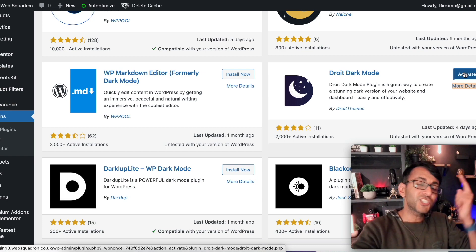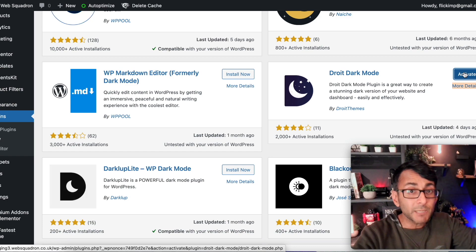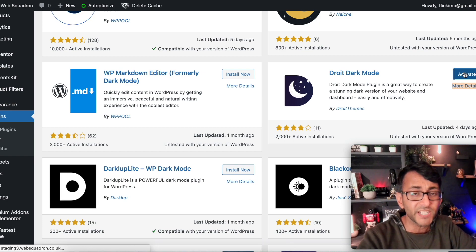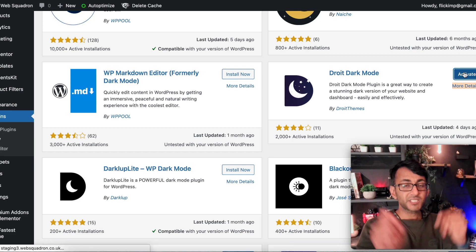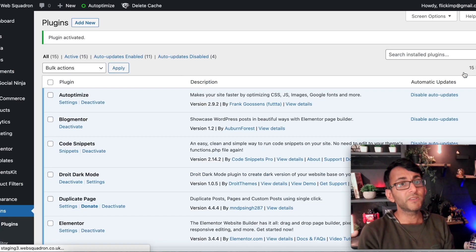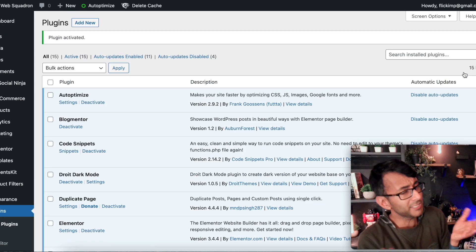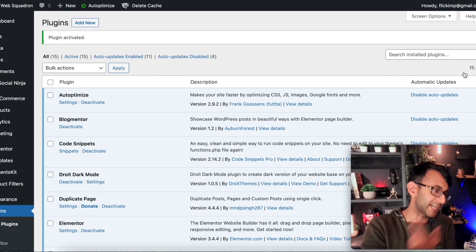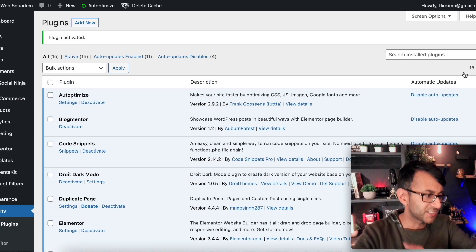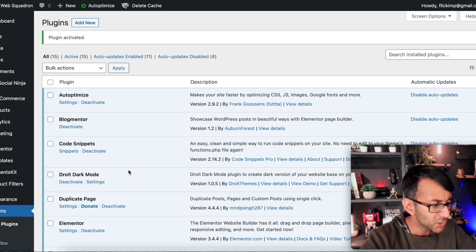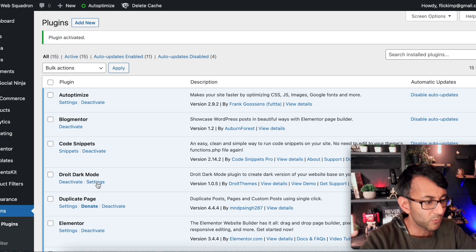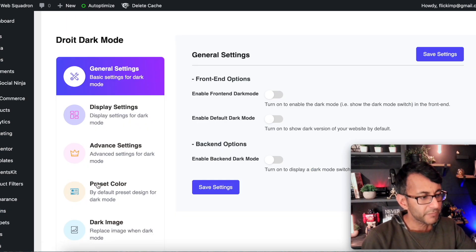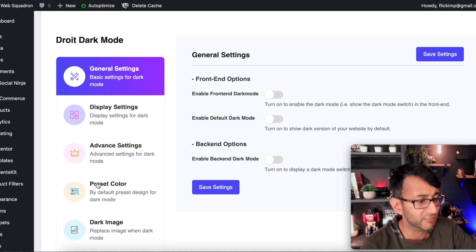And by the way I'm Imran, Web Squadron. I hope you like, share, follow and most importantly subscribe to our videos to keep in touch with stuff about Elementor, WordPress to help you, your clients and your business. So once you've activated it we're going to go into the settings for the dark mode and we have some general settings.